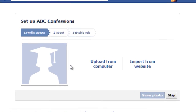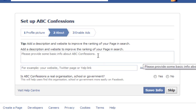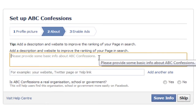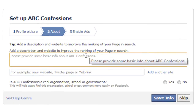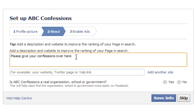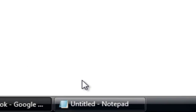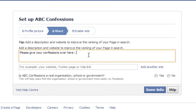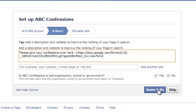It will ask for a profile picture — I'll skip that for now. Next it asks for a basic description that everyone can see. Type something like 'Please give your confessions here:' followed by a colon, then paste the form link you copied earlier. Select all, copy, and paste it in. Then click 'Save Info'.